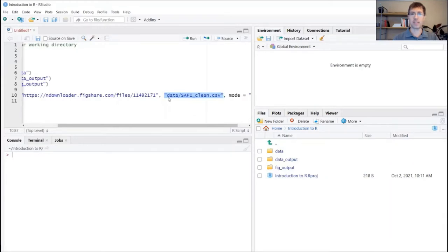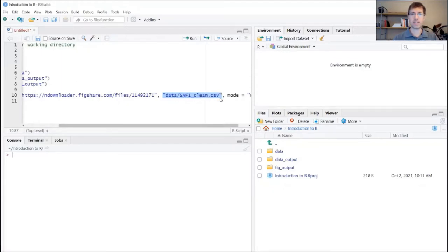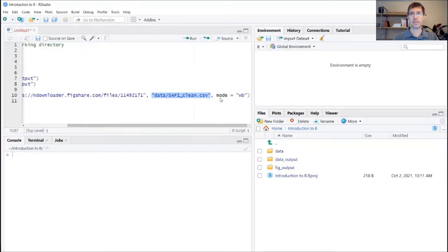So in this case, we're storing it in the data folder, and we're calling that file SAFI clean. SAFI is the name of the study where the data set is coming from, and it's clean because this has already been a clean version of the data from some previous exercise.